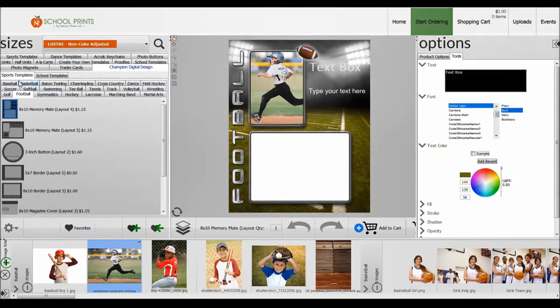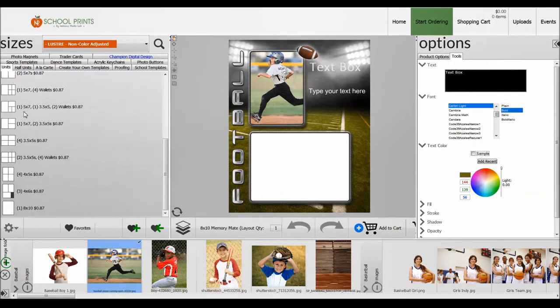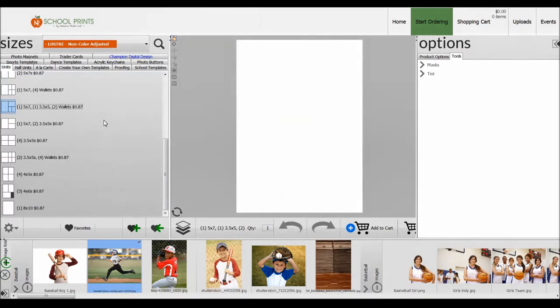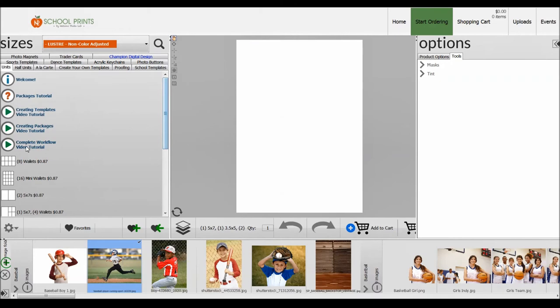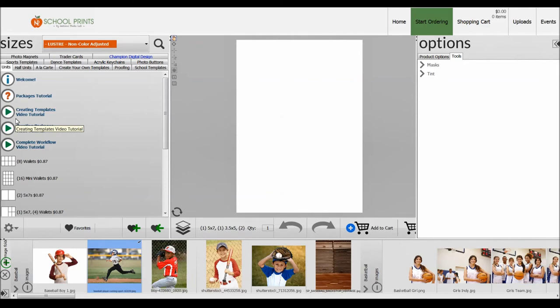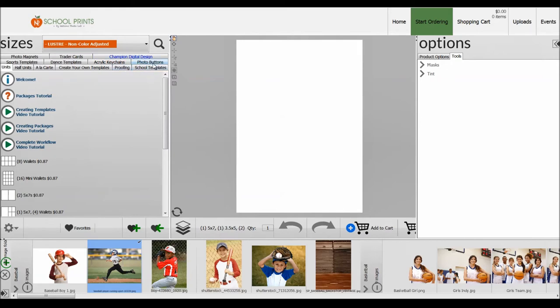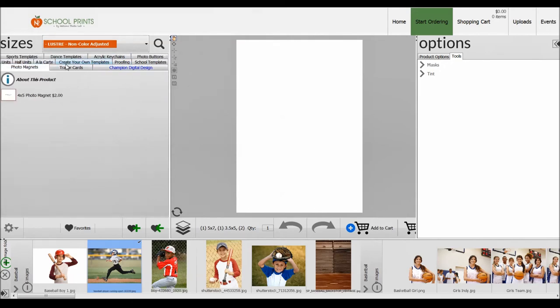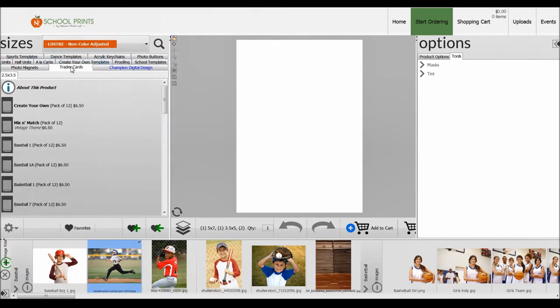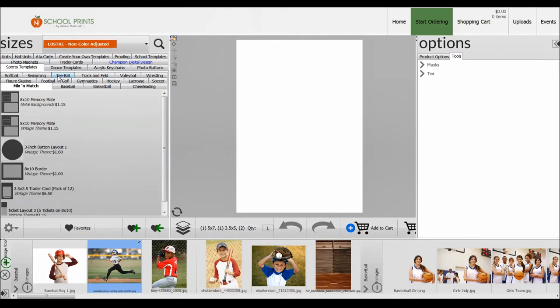Let's jump around here and go back to the units. There's some other videos you can access where we show you how to create packages. I definitely recommend checking those out. You can find the videos embedded here in Rows or you can also check out our YouTube page. Just search for School Prints videos or School Prints plus YouTube and you'll find all of our videos there. We also have some other templates in here: photo buttons, key chains, magnets, trader cards. This is definitely ideal for sports and school photographers for volume photography.